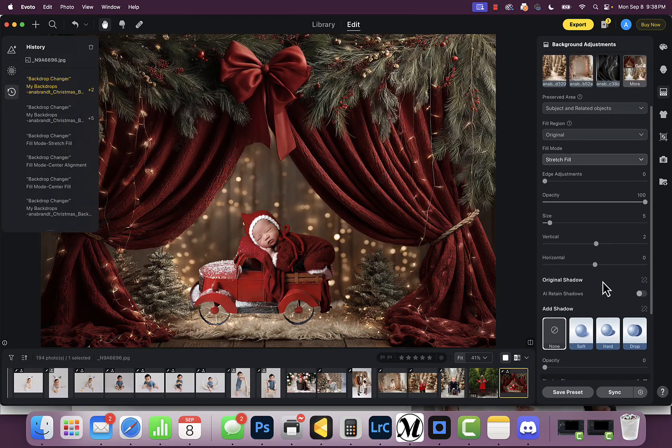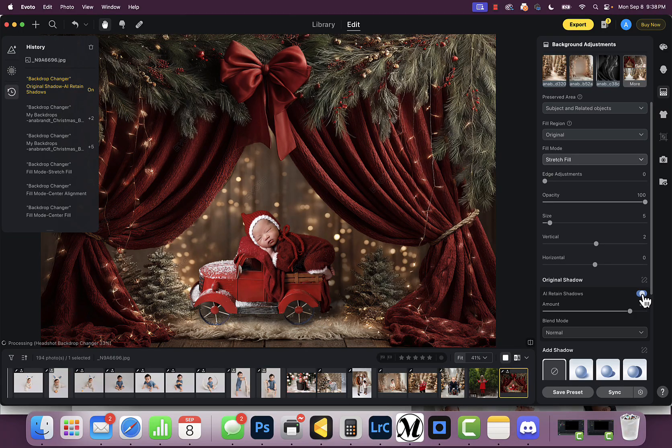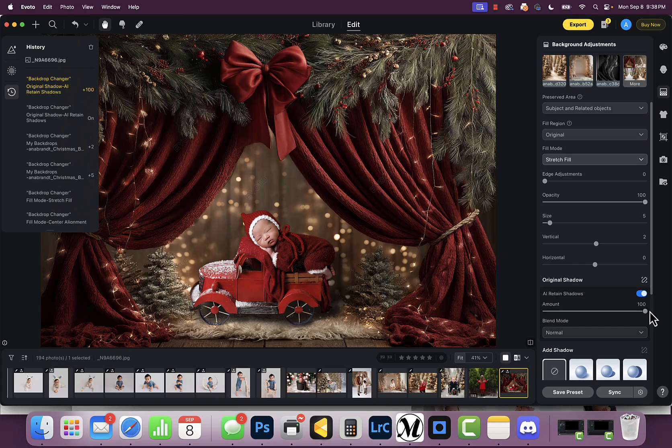The biggest thing is the shadows. We don't want it to look copy-paste, so dropping in the shadows, retaining the shadows—whether it's all of them or a little of them—is going to be super important in making sure it looks realistic. People are always asking how to retain